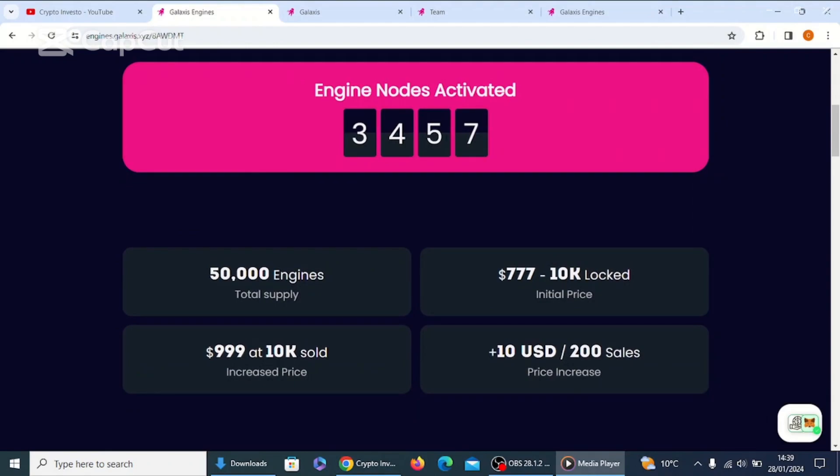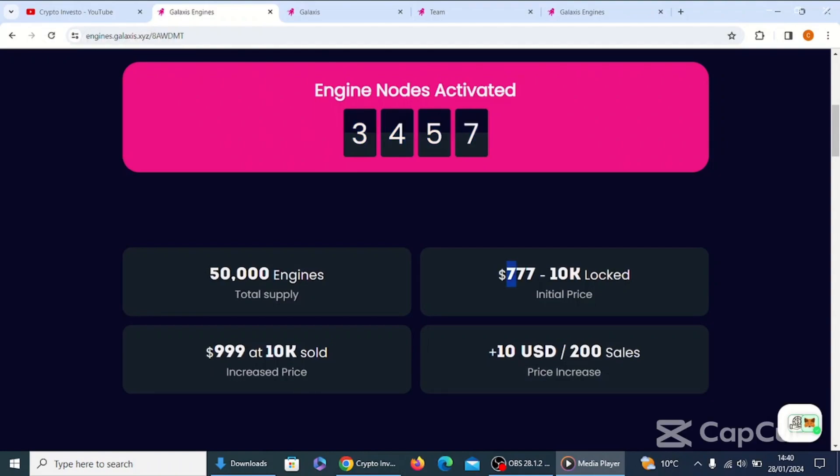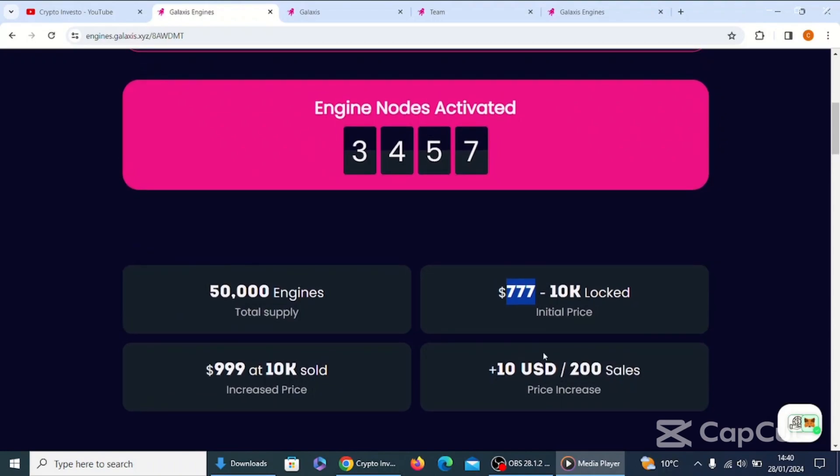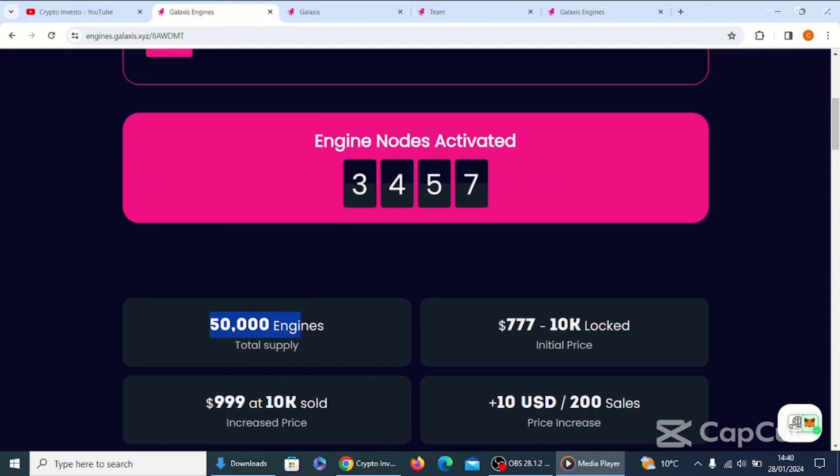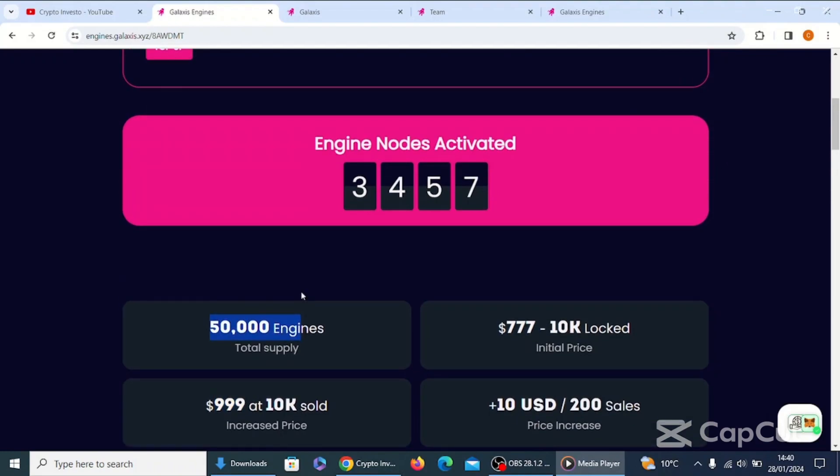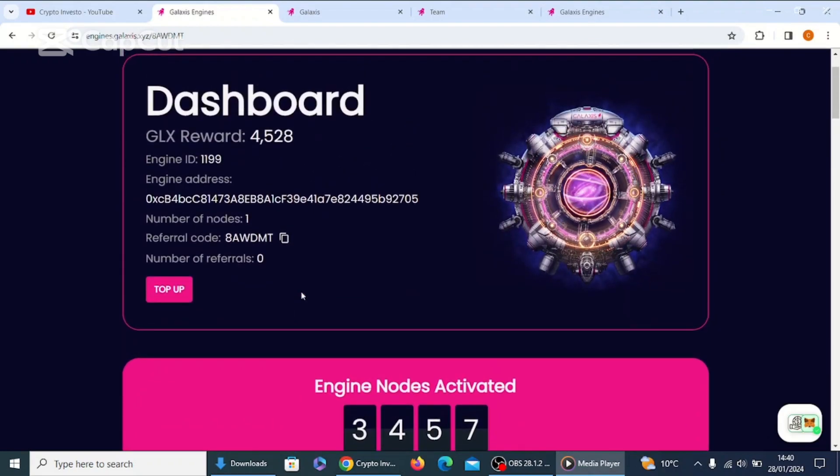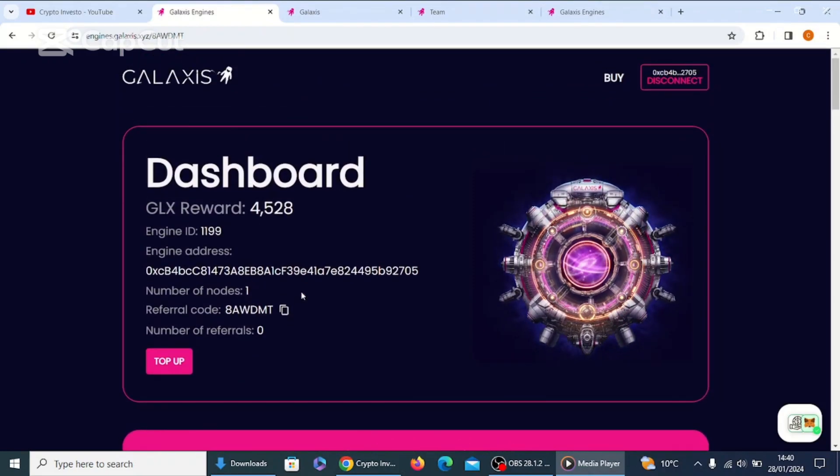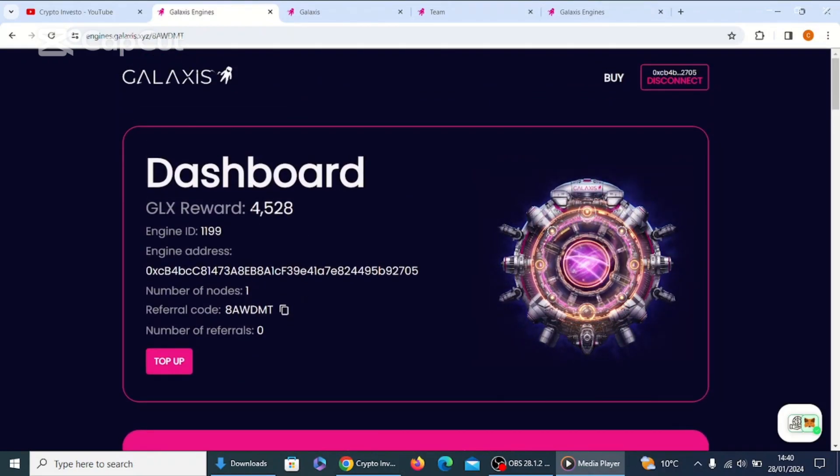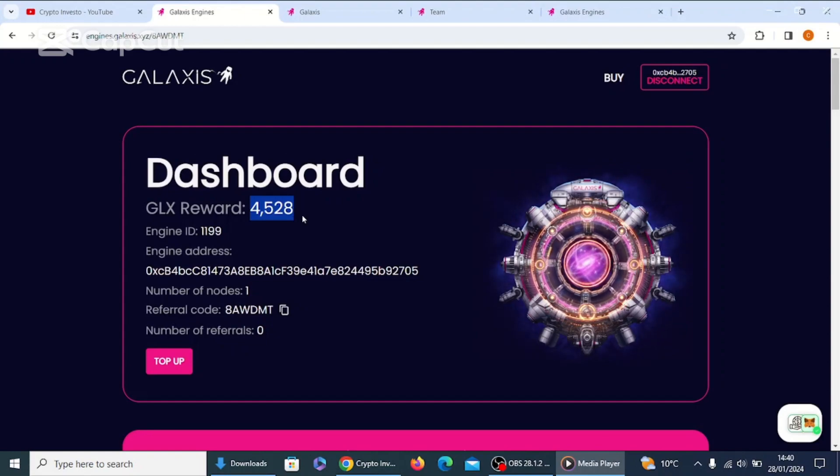As you can see, there's 3,457 engines sold. That is incredible. As you know, it was around the 2,000 mark last time I did the video, so they've sold well over a thousand engine nodes, so that's unbelievable. And the price is 777 USDT. Once it goes to 999 USDT, once there's been that amount of sales, the price goes up. So yeah, look at my dashboard here.